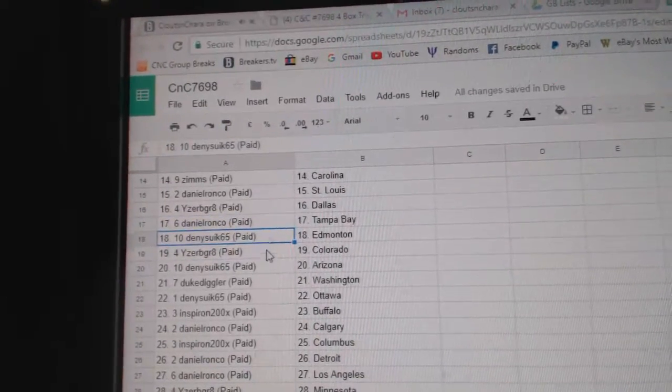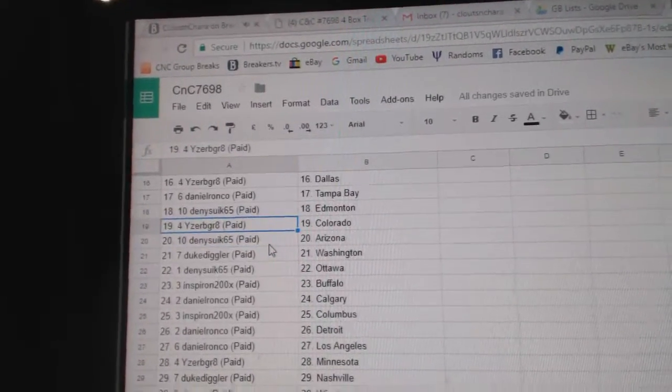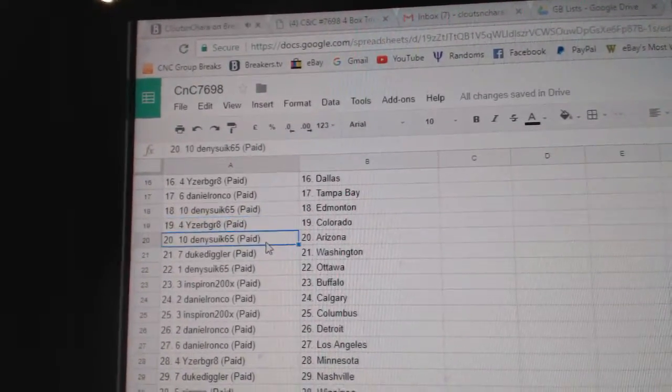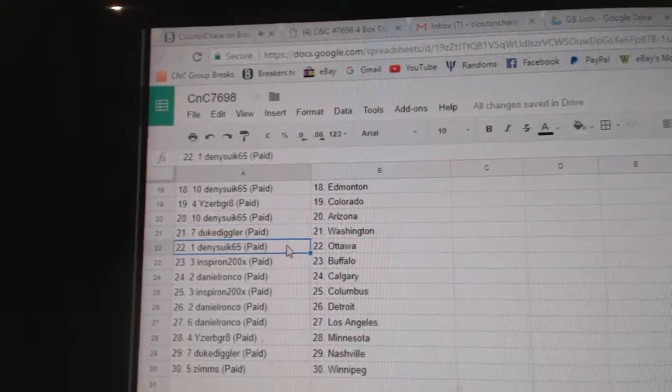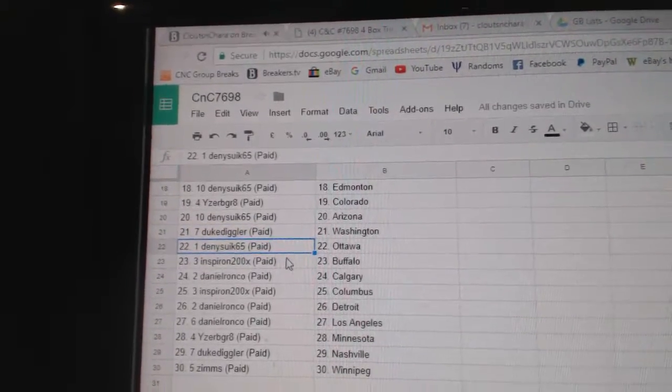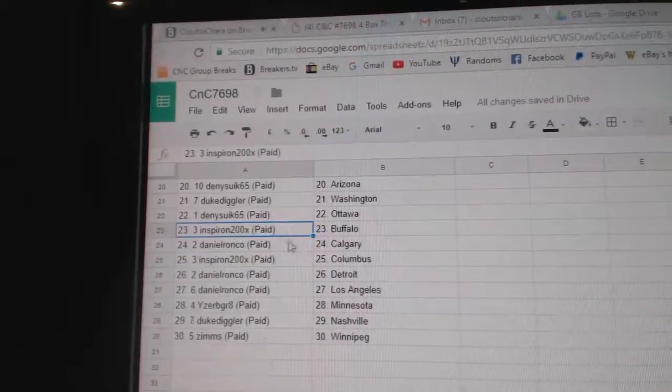Daniel Tampa, Danny Edmonton, Iser Colorado, Danny Arizona, Duke Washington, Danny Ottawa.